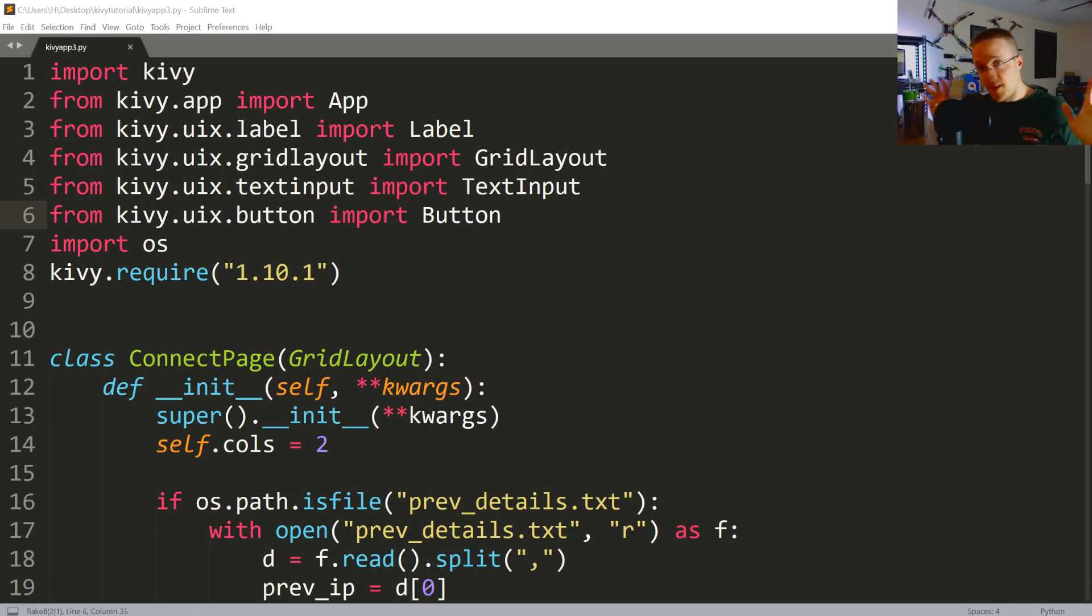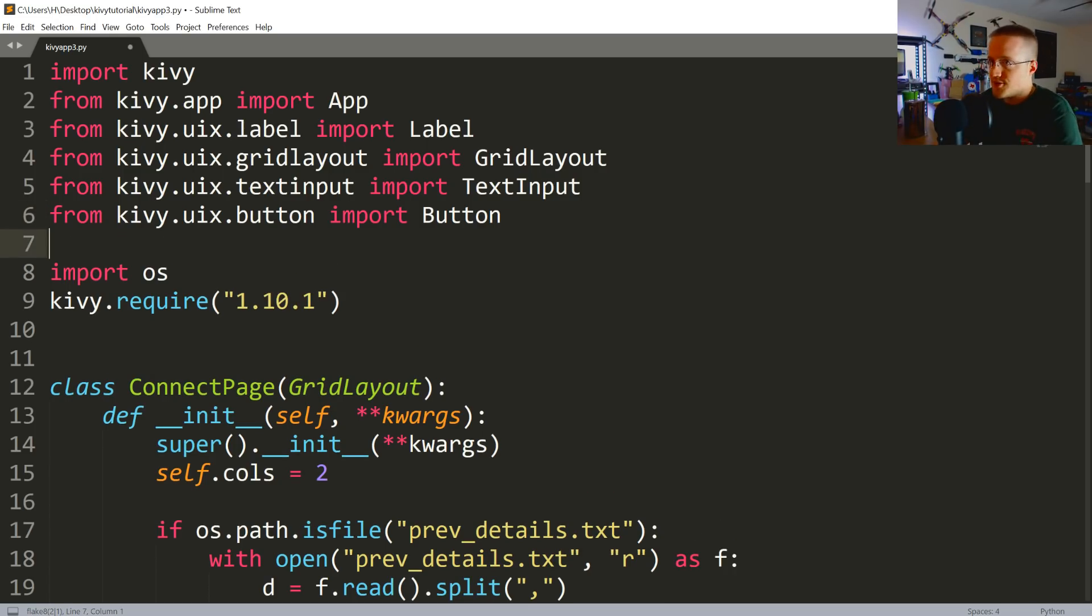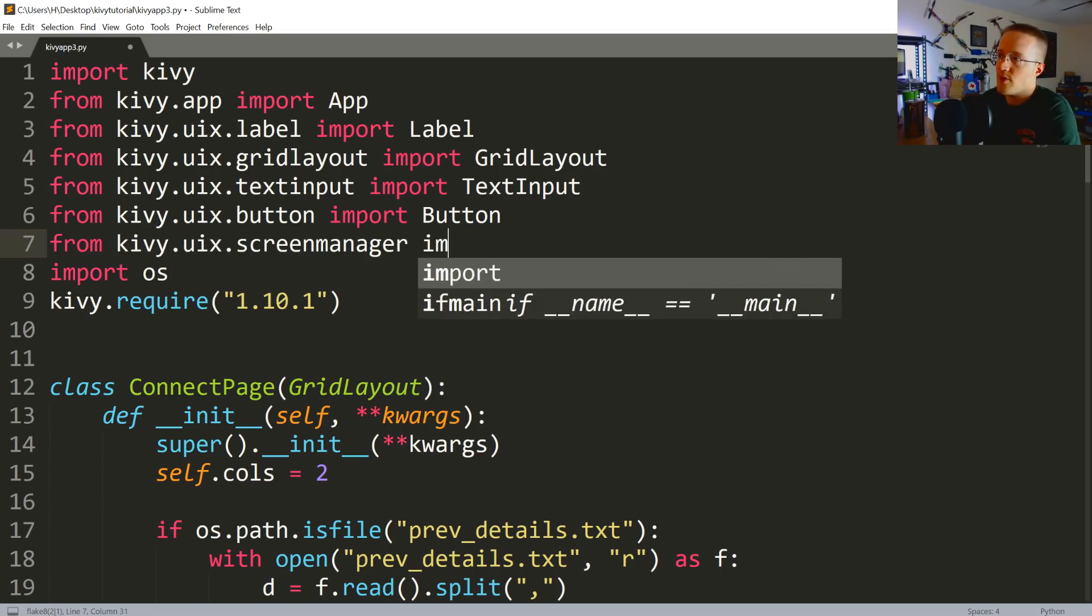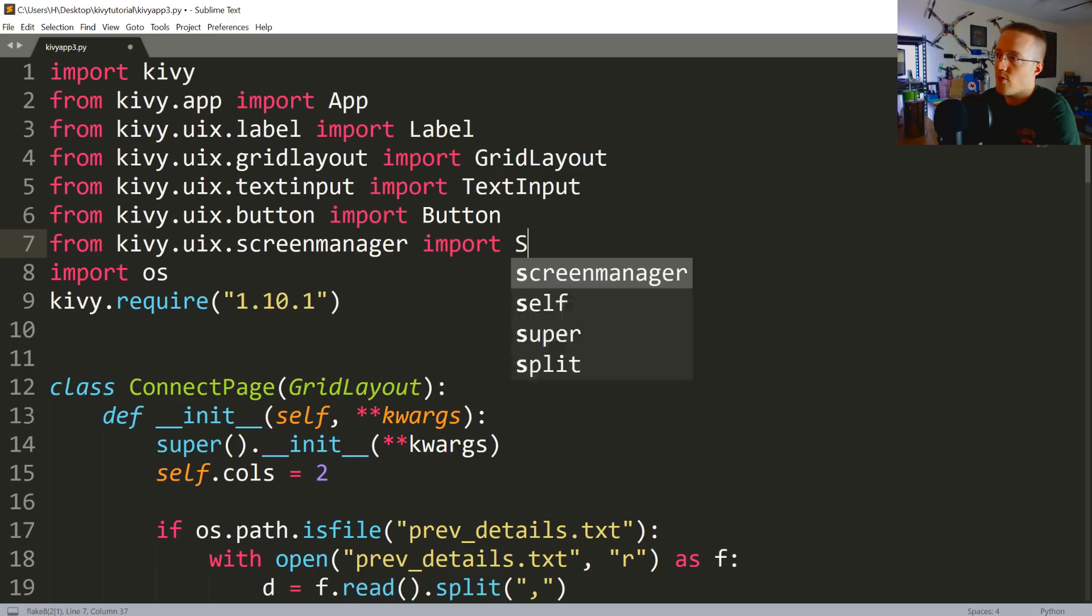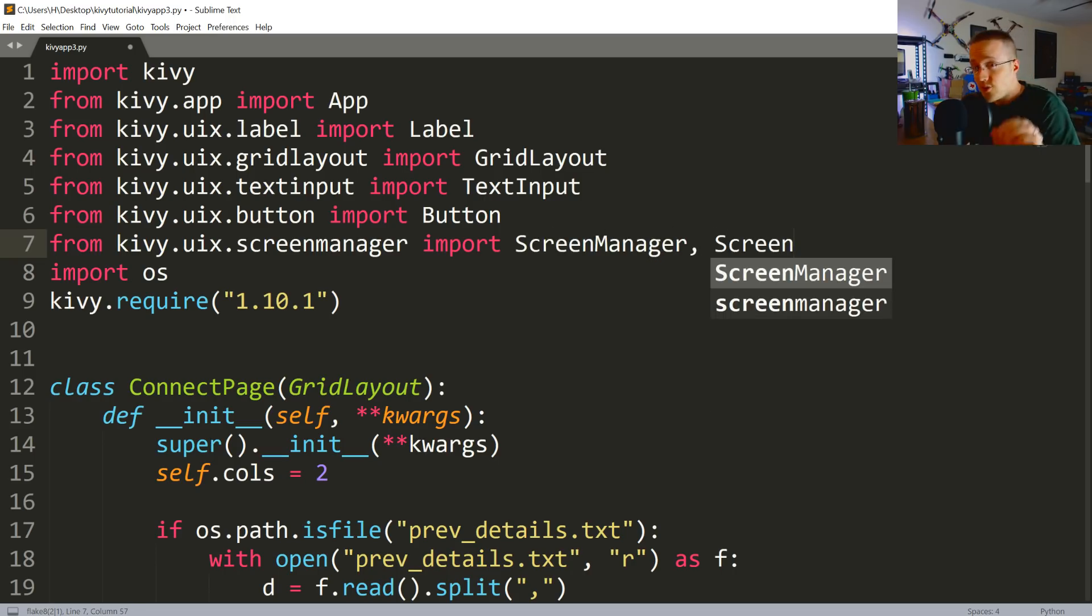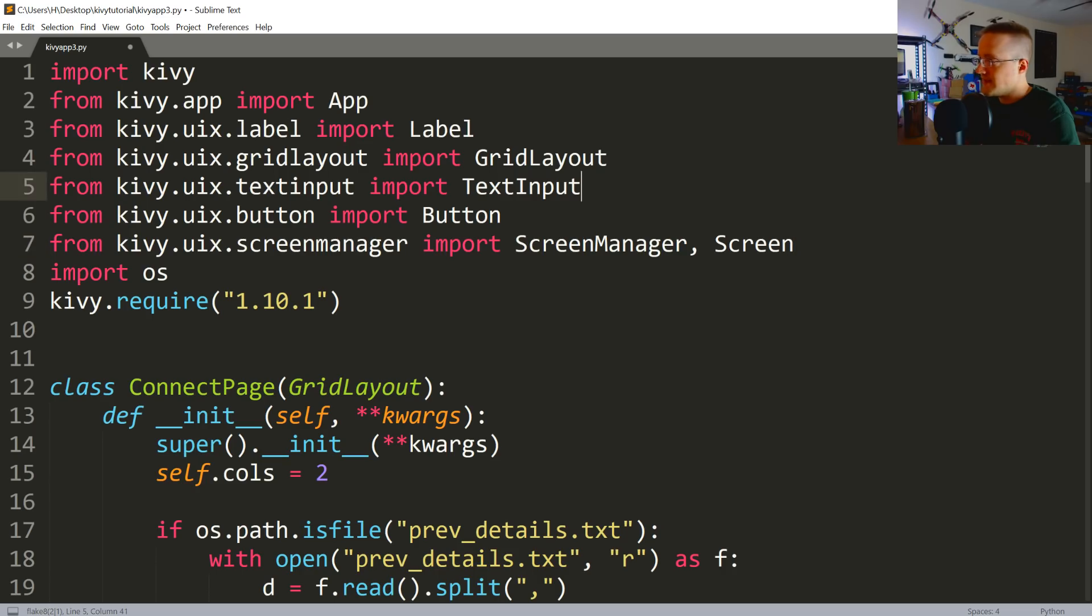With that, let's get into it. So the first thing we need to do is import the screen manager. From kivy.uix.screenmanager we want to import ScreenManager. We also want to import Screen because we're going to be using that as well.